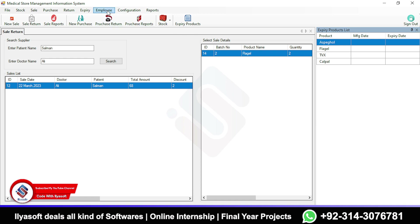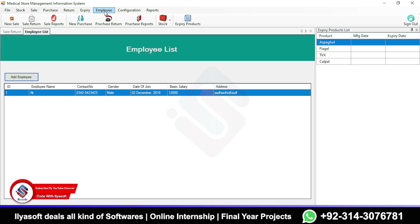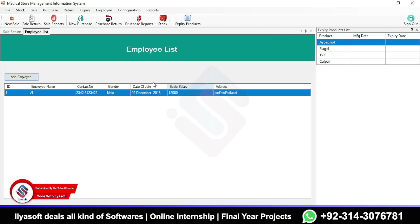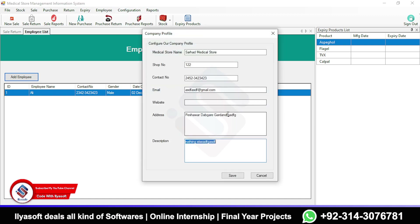Next is Employee Management, where you can manage your employees inside the medical store — salaries, date of joining, gender, contact number, employee name, and address. In Configuration, you can create a user for an employee: select the employee, set a new username, create a password, and click Create User.